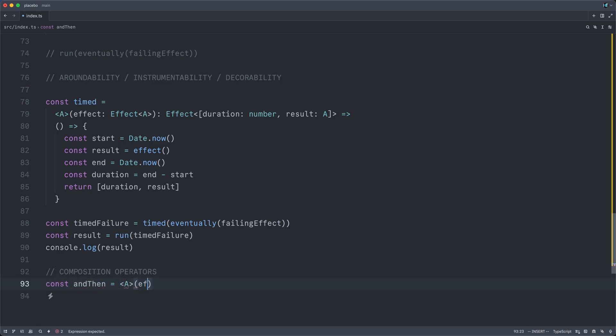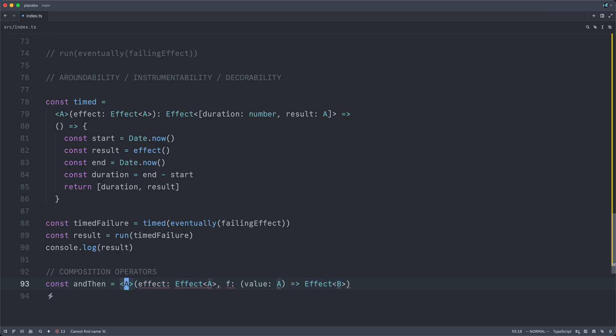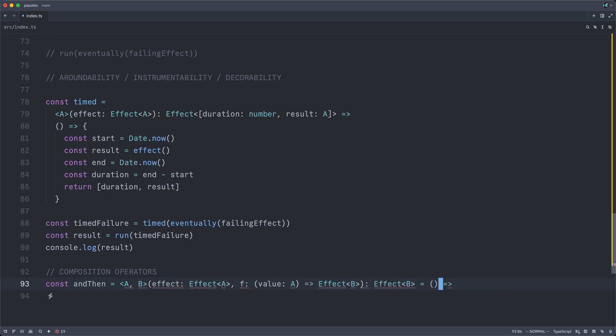which will take one effect of some type A, as well as a function that will take the result of that first effect, and it can return a second effect, an effect of B. And this whole thing will return an effect of B.